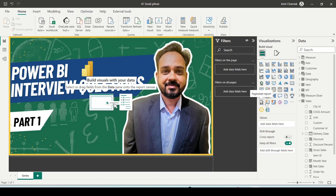Then we have paginated report, new card visual, we have ArcGIS map if enabled, Power Apps available, and I have added some custom visuals also here. So you can discuss about some of these visuals and provide that information — in this way you can answer this particular question.